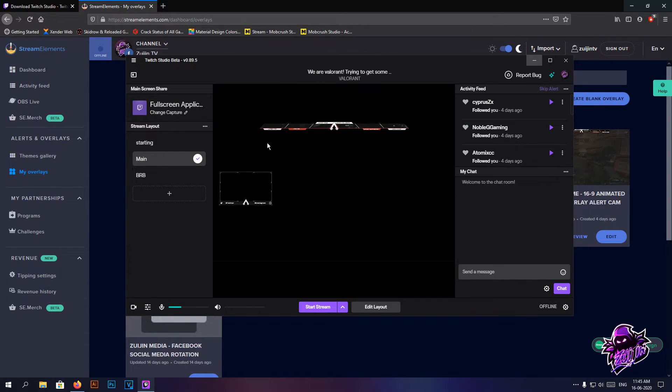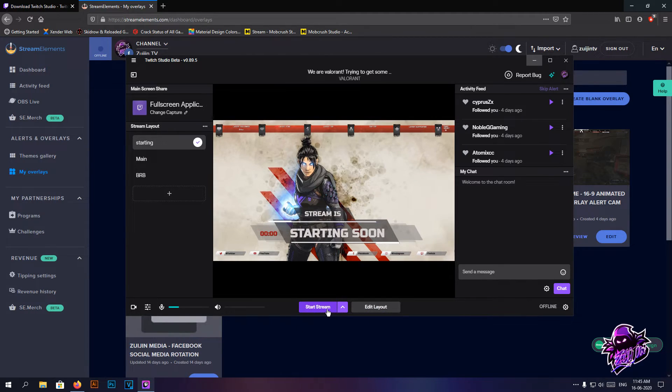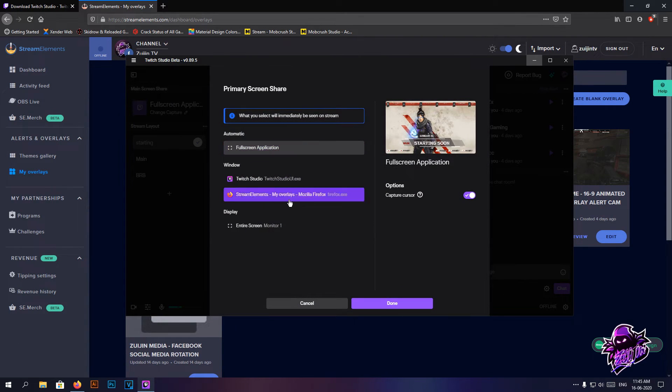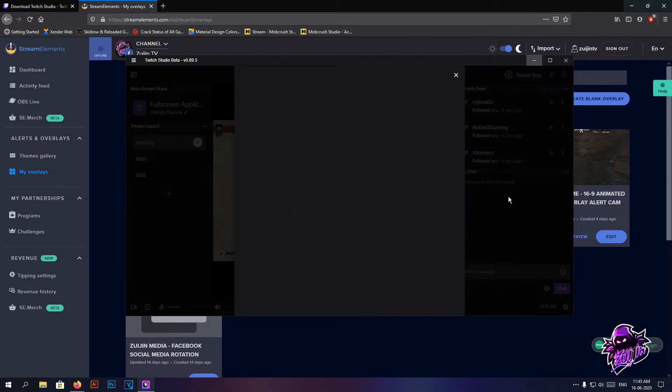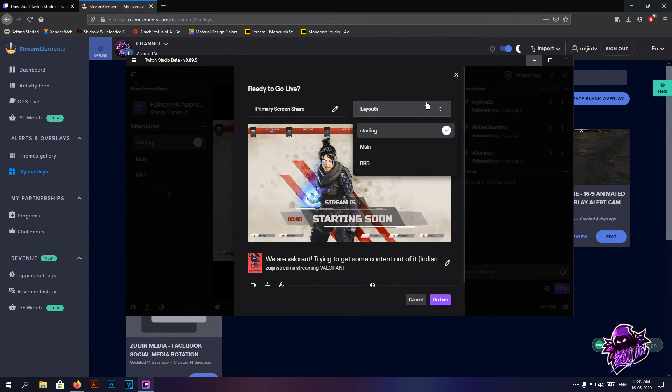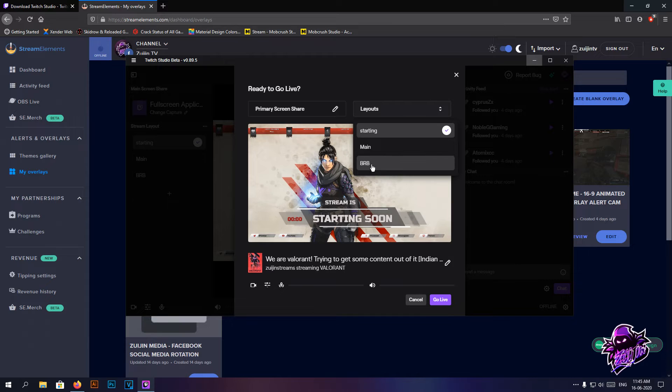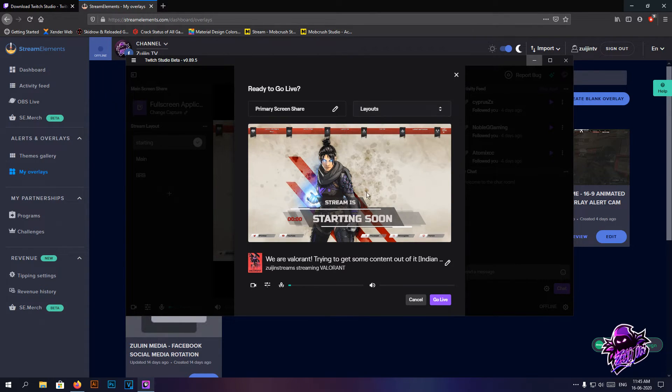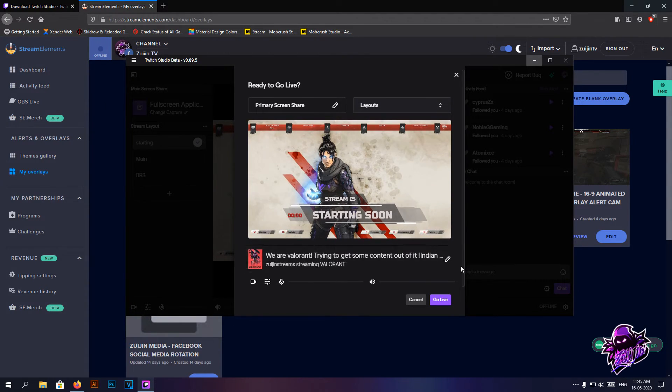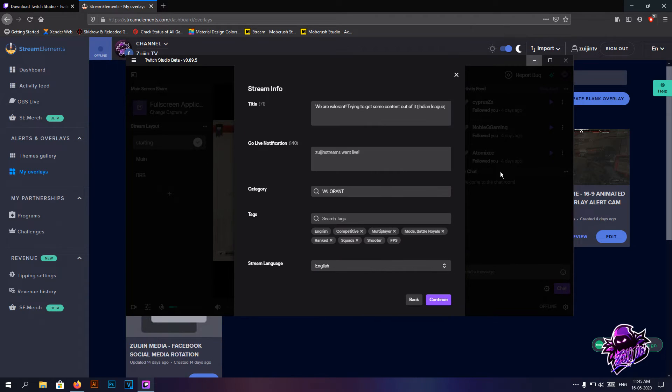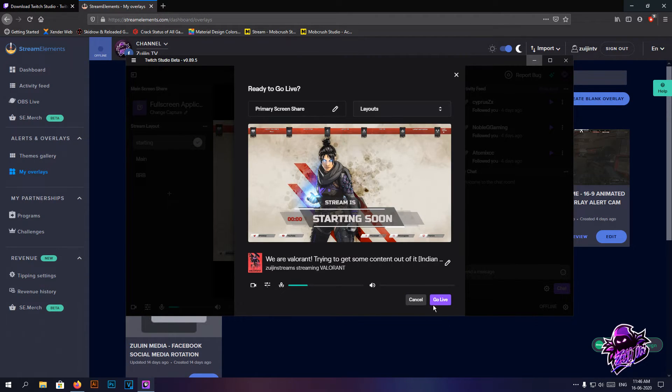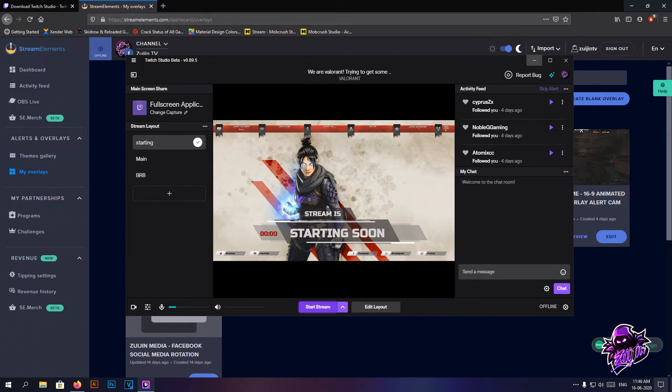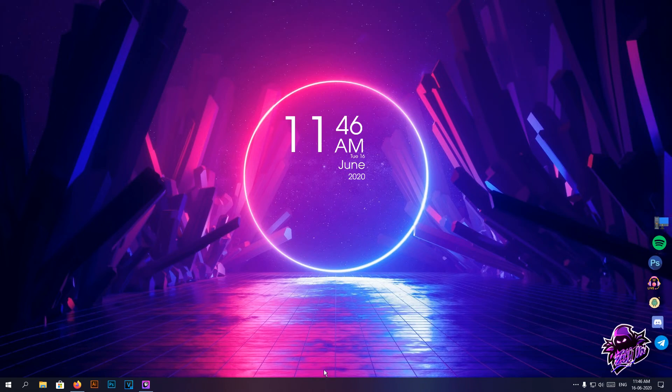And there you have it. Then if you hit start streaming you can select which screen or scene or source you need to start off with. Of course you can adjust the title, add tags and everything, and then hit go live. I'm not going to be going live right now but this is pretty much how you do it.